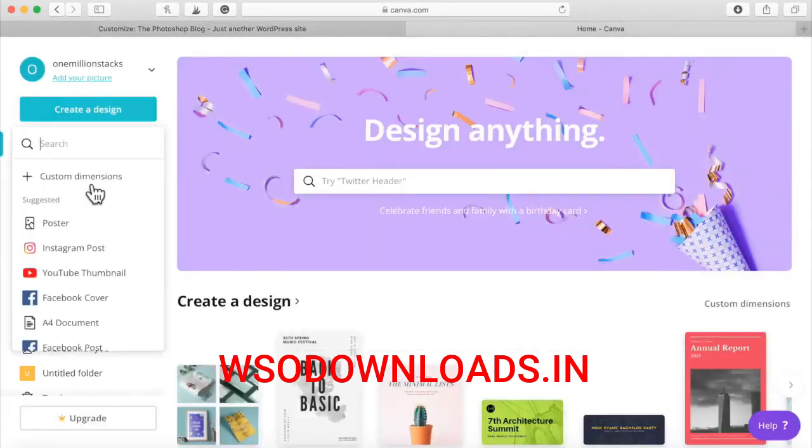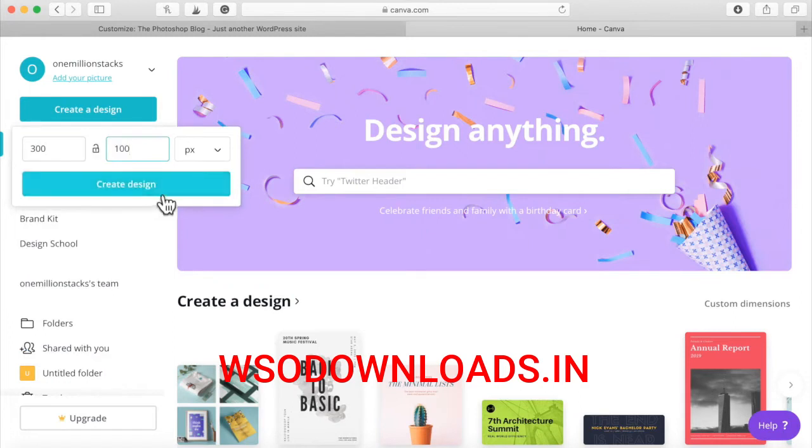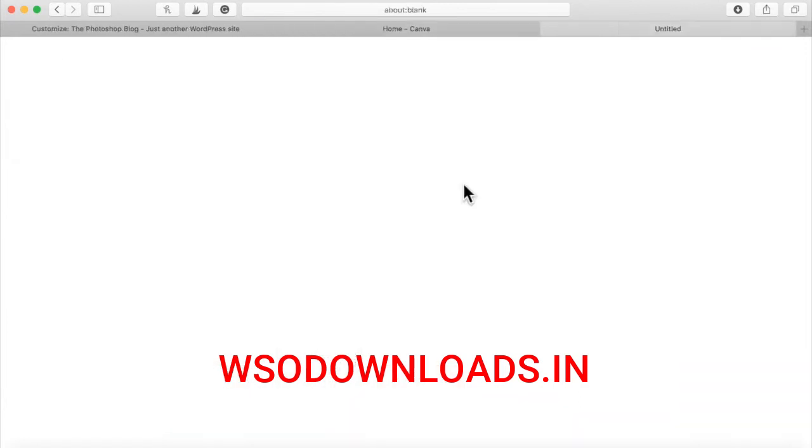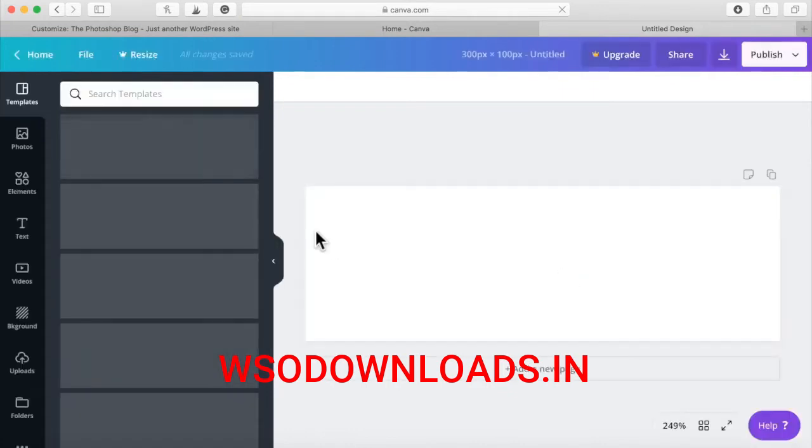Create design, custom, and let me just guess the size, 300 by 100. I'm not sure exactly what size it's supposed to be, but we're just going to give this a shot real quick.